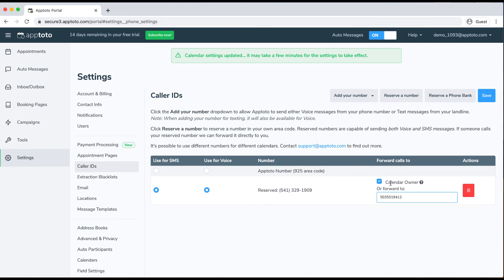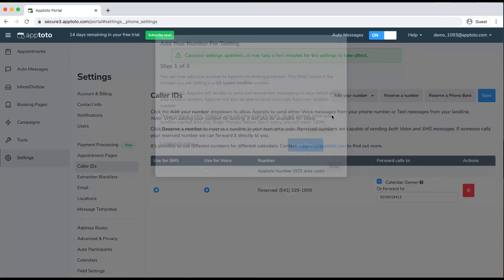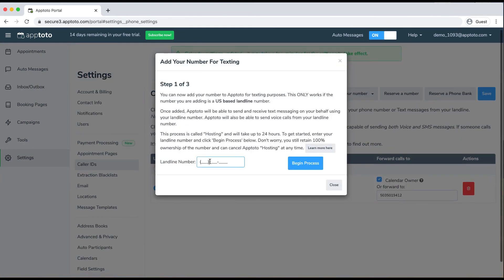We also have a fairly new feature where we can host your US-based landline number within Apptoto. To do that, click on the "Add Your Number" feature. You can select it for voice calls or for texting. If I click it for texting, I'd just enter that landline number and begin the hosting process, which usually takes about 24 hours. Once that's hosted within Apptoto, whenever you send out SMS or voice calls to clients, your US-based landline number will show up to the clients.